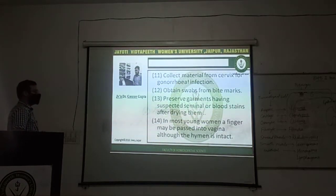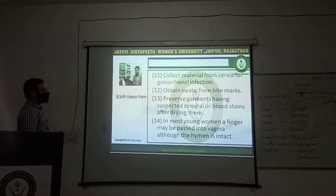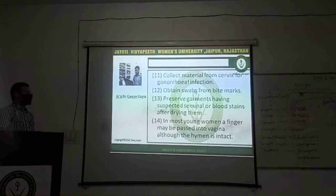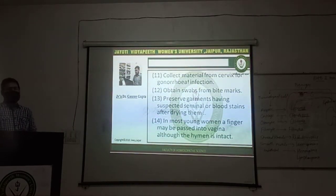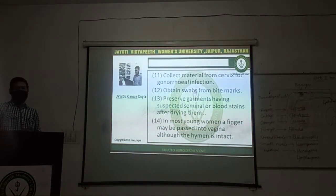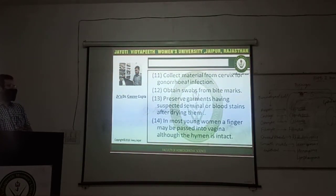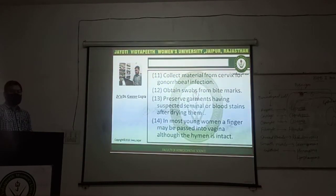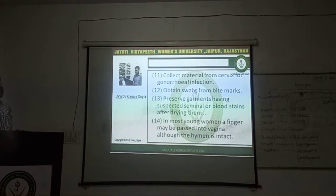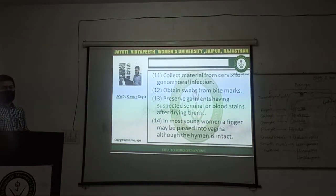Preserve the garments of the victim after drying them. The garments of the victim should be procured, collected, and preserved after drying them, as these may help in the investigation and in the collection of specimens for further examination.